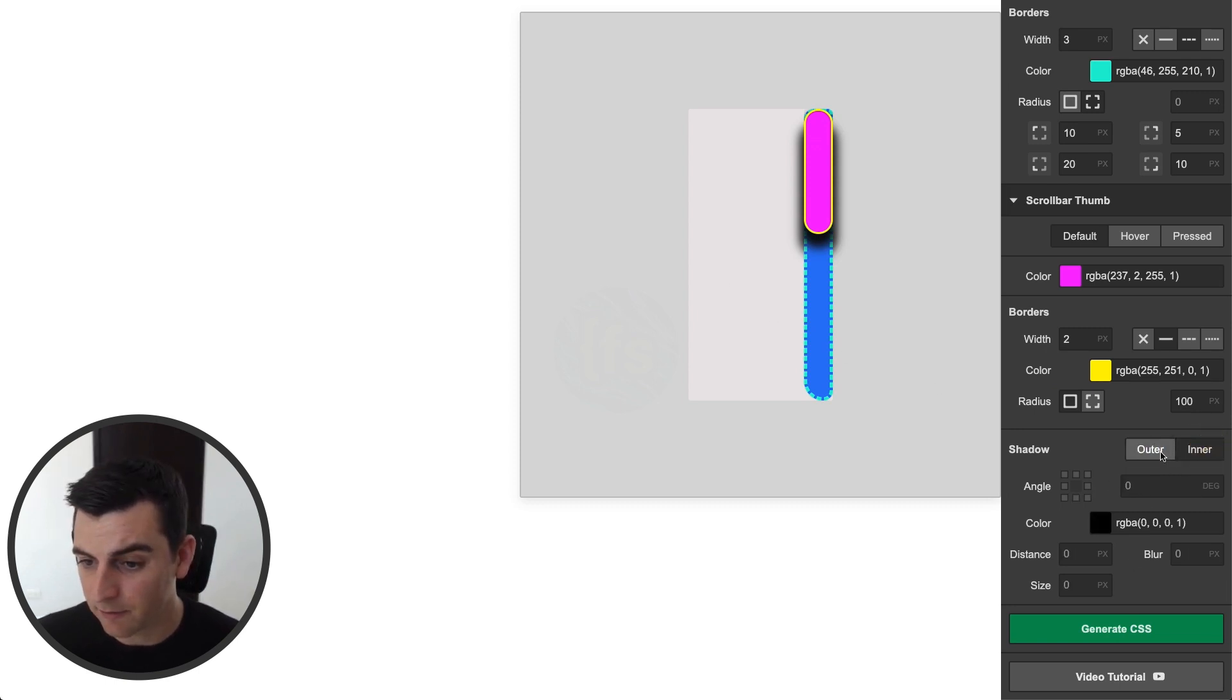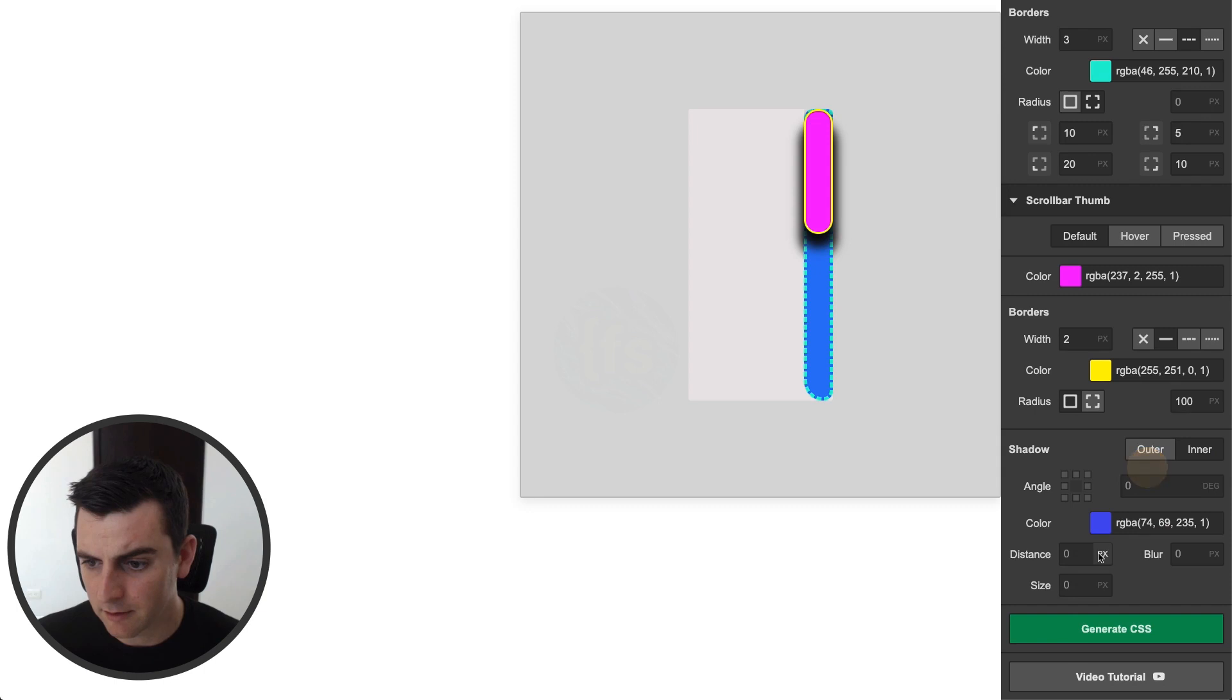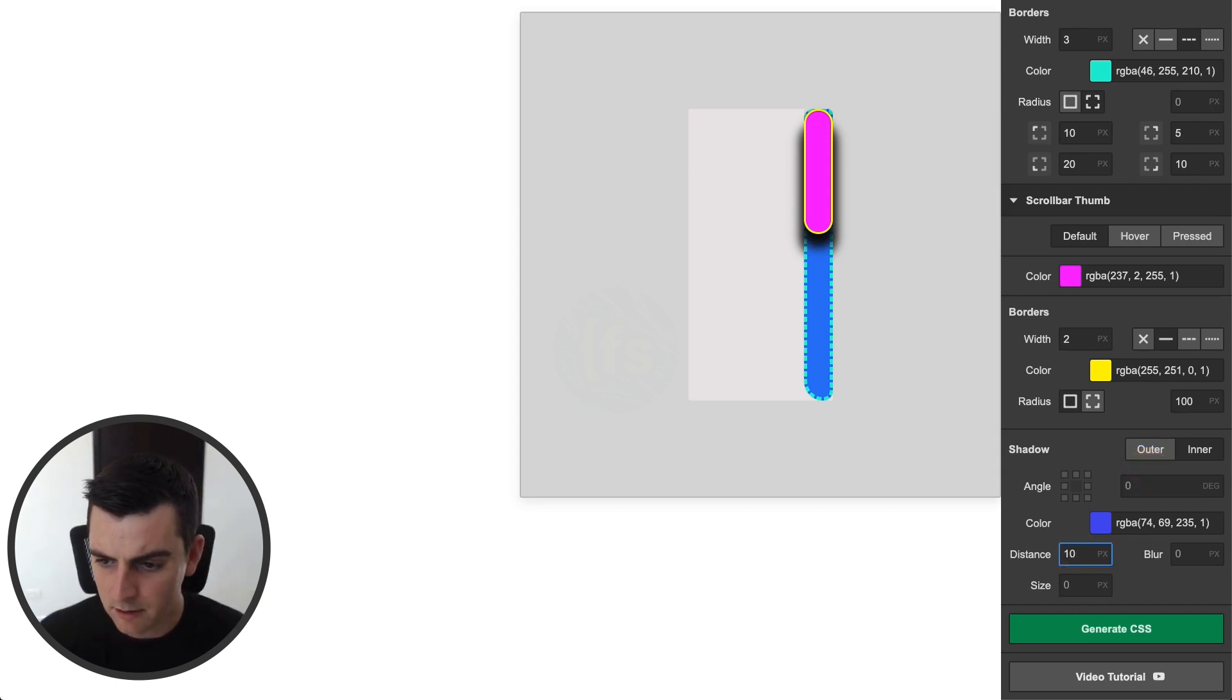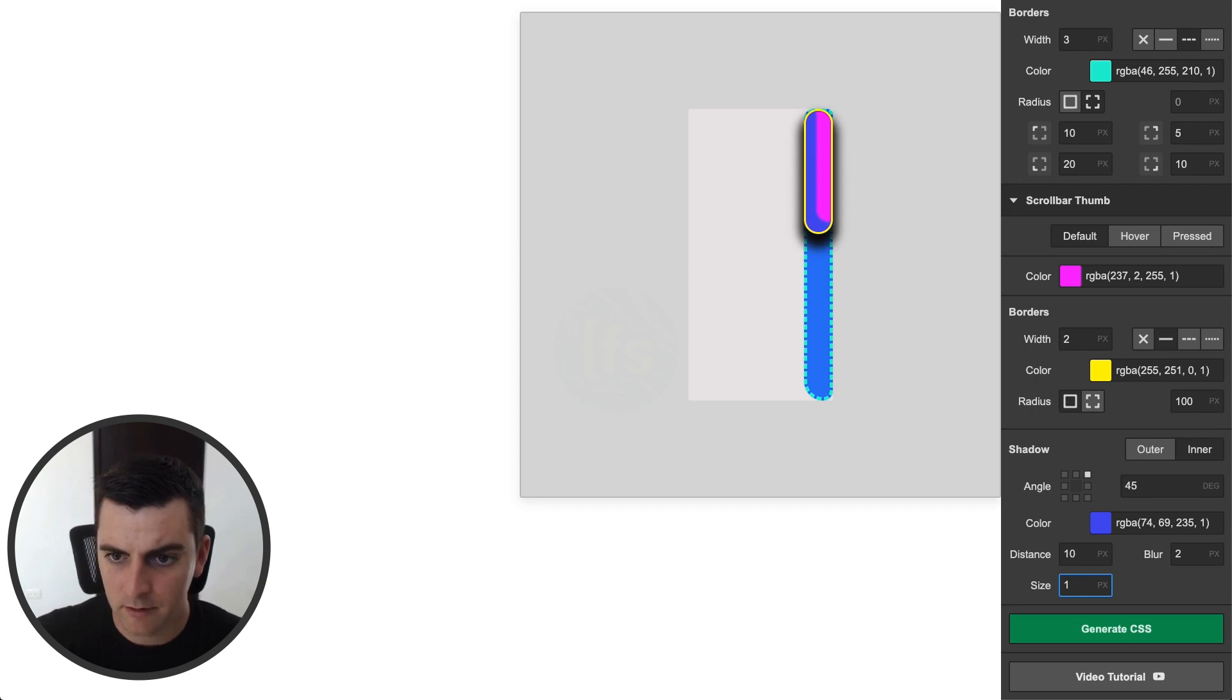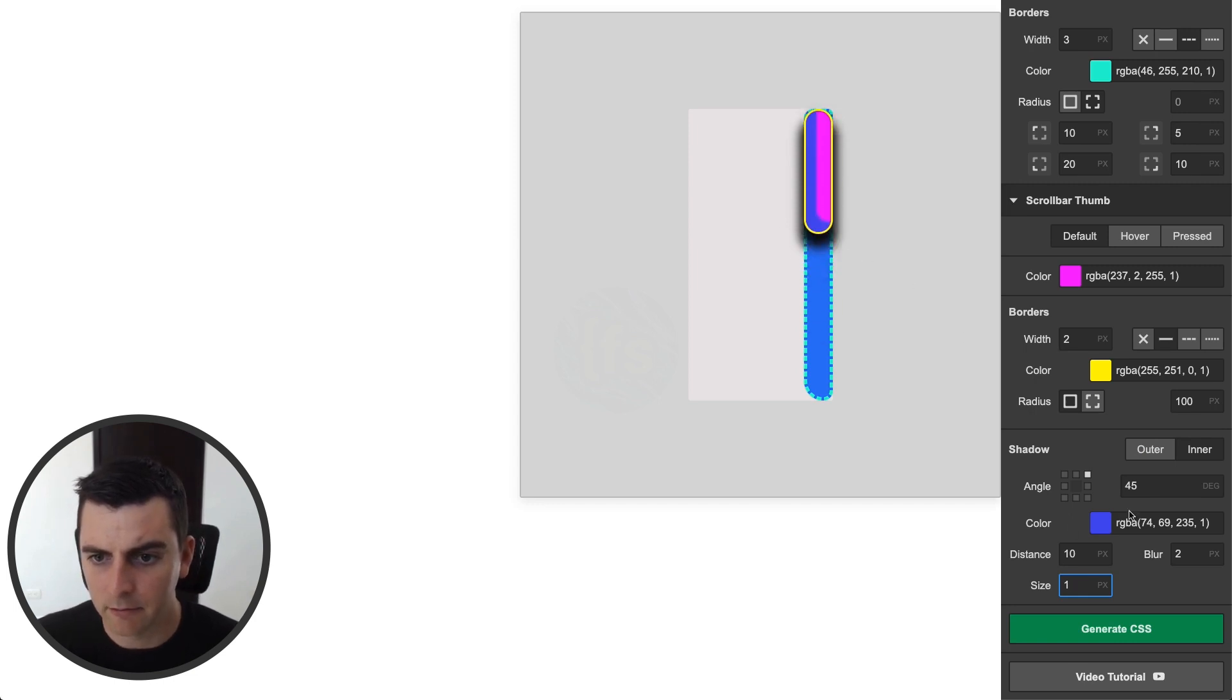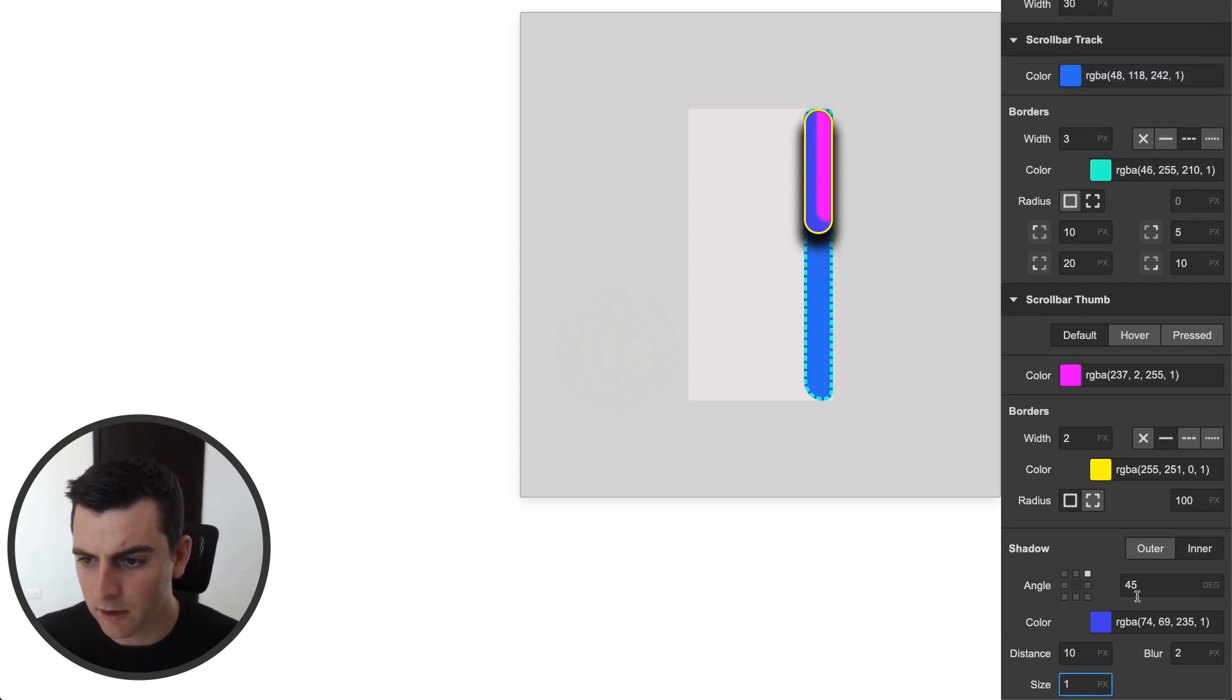We can apply inner as well. You can see I went from shadow outer to inner. And let's make this a little bit weird. So wow, look at this, this work of art here.